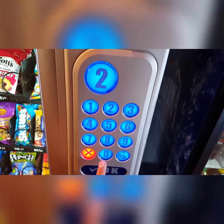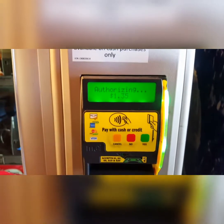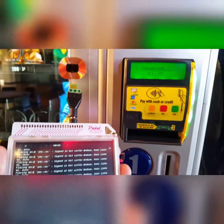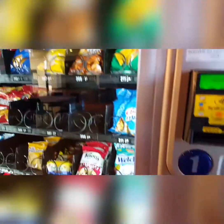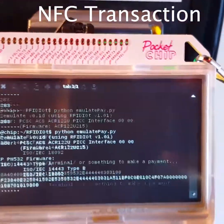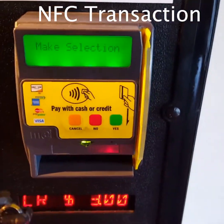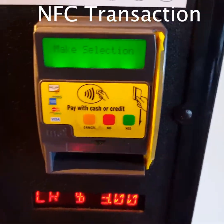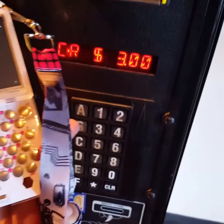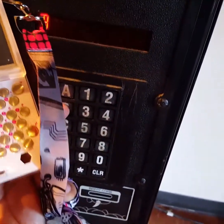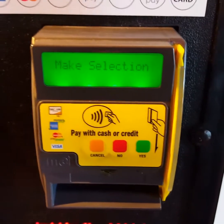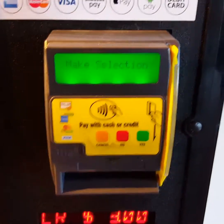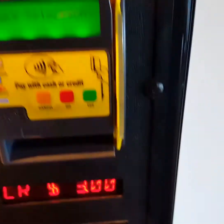I'm going to select the product and after that the terminal is going to validate the Magstripe information. In the next example we're going to implement NFC technology to make a purchase. Basically I'm using an RFID reader emulator, and also I'm using a VISA MSD protocol to transmit the APDU commands to a terminal.